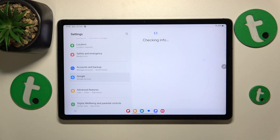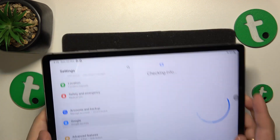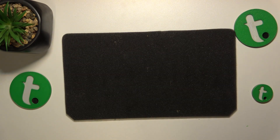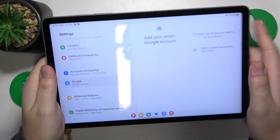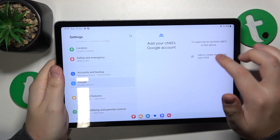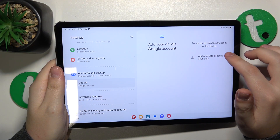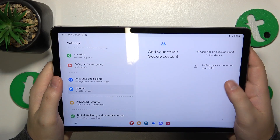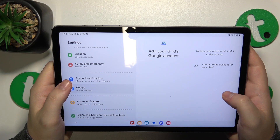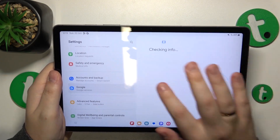Now you will need to sign into your child's Google account, which I will quickly do away from the camera. Then select the child's Google account from the list — it should appear instantaneously usually, but in my case it didn't, which is a bit odd.